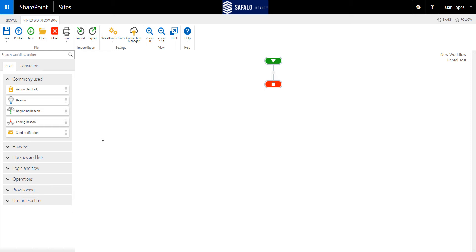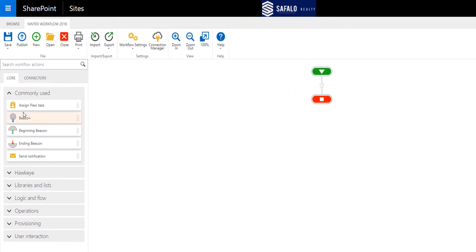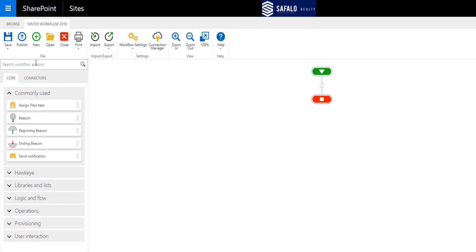Let's drag one of those actions on the workflow canvas and take a look at how that's configured. Go over to the core section of your workflow actions and usually under commonly used, you'll see Assign FlexiTask. If it's not there, feel free to search for it in the Search Workflow Actions toolbar up top.